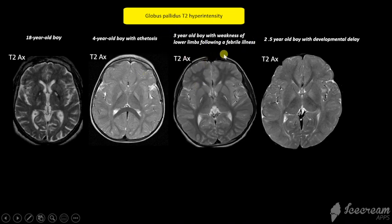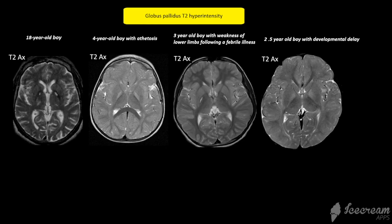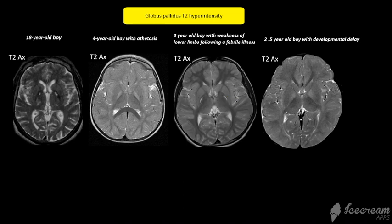The history in this child is very suggestive of a metabolic etiology, in that acute metabolic decompensation has occurred with a febrile illness, and the symmetric, almost cystic cavity changes are very typical for methylmalonic acidemia.